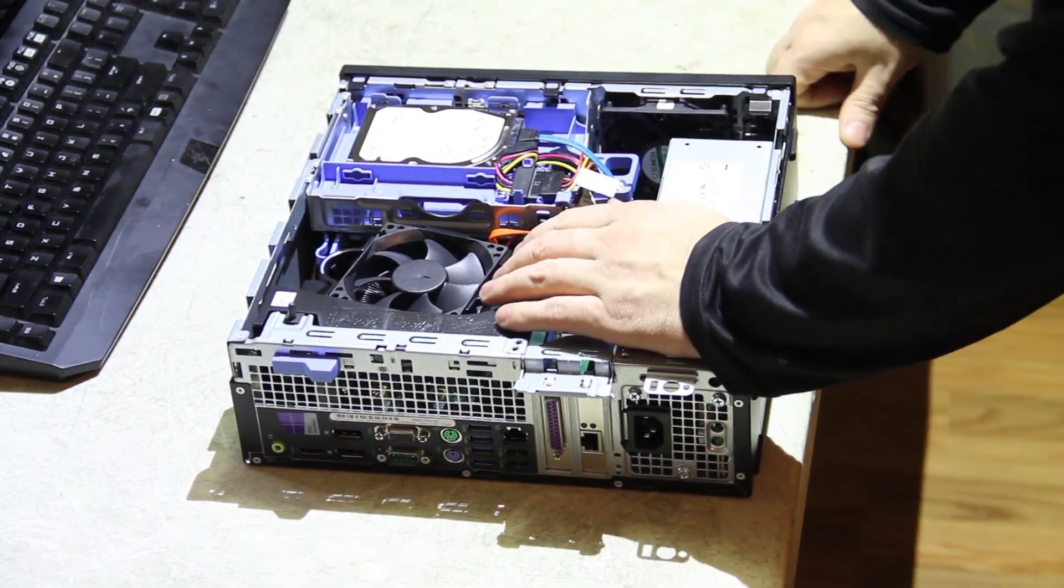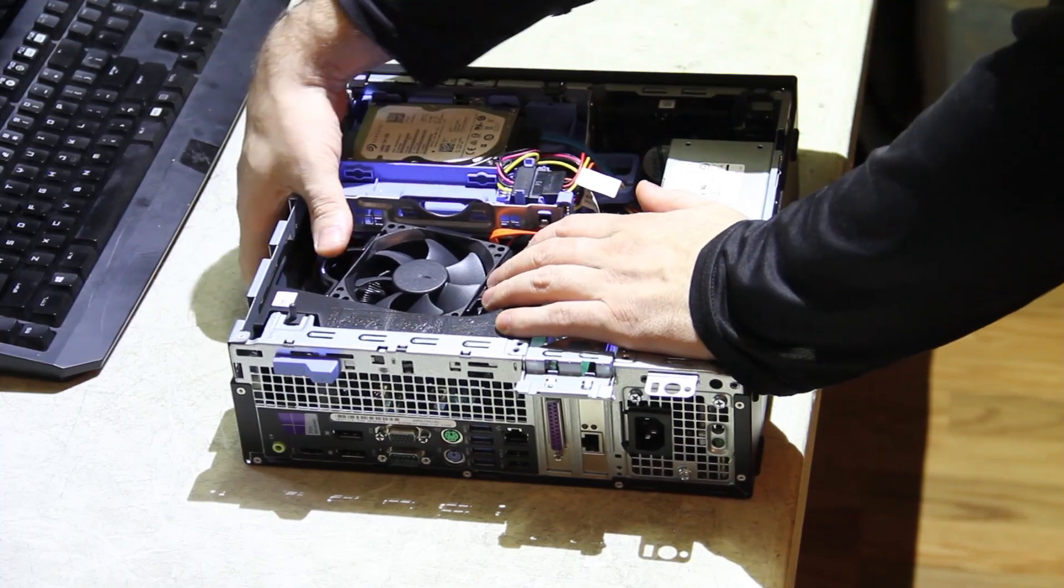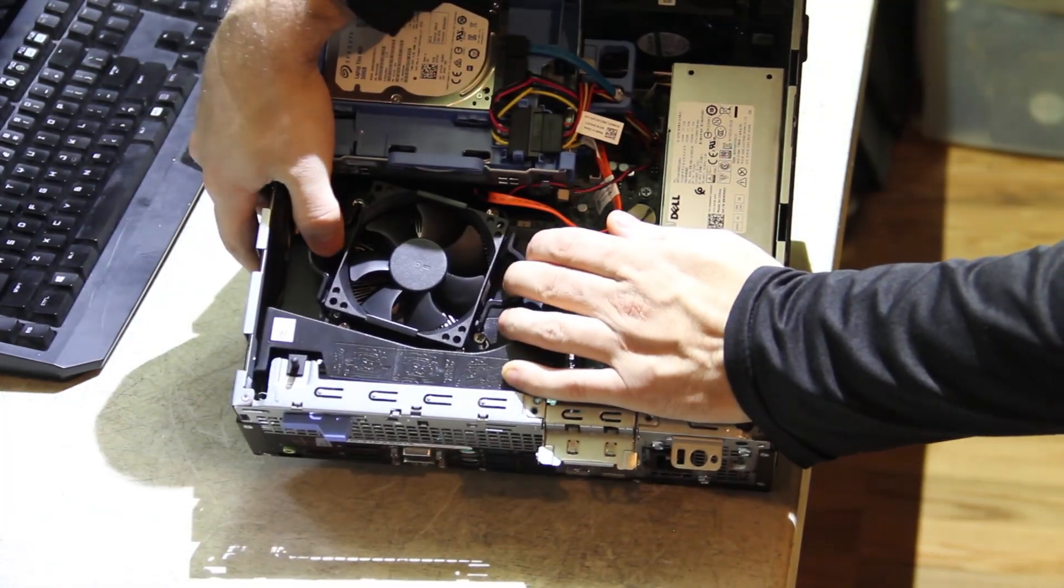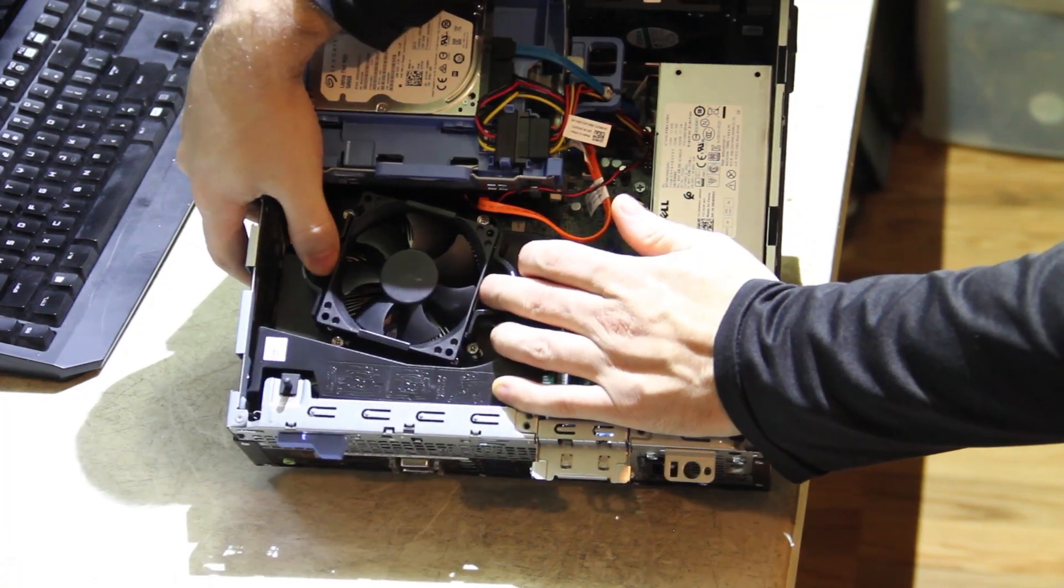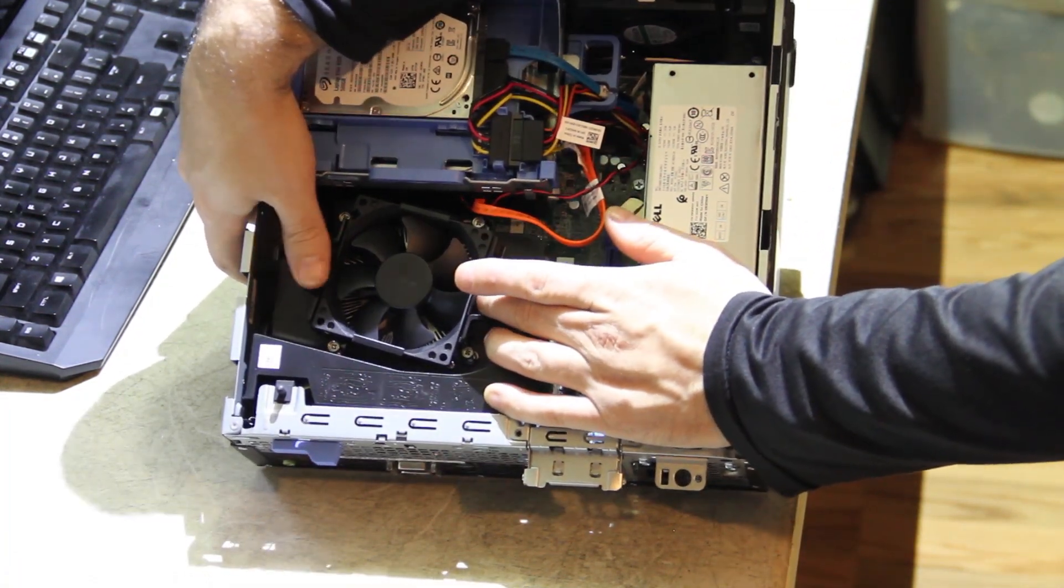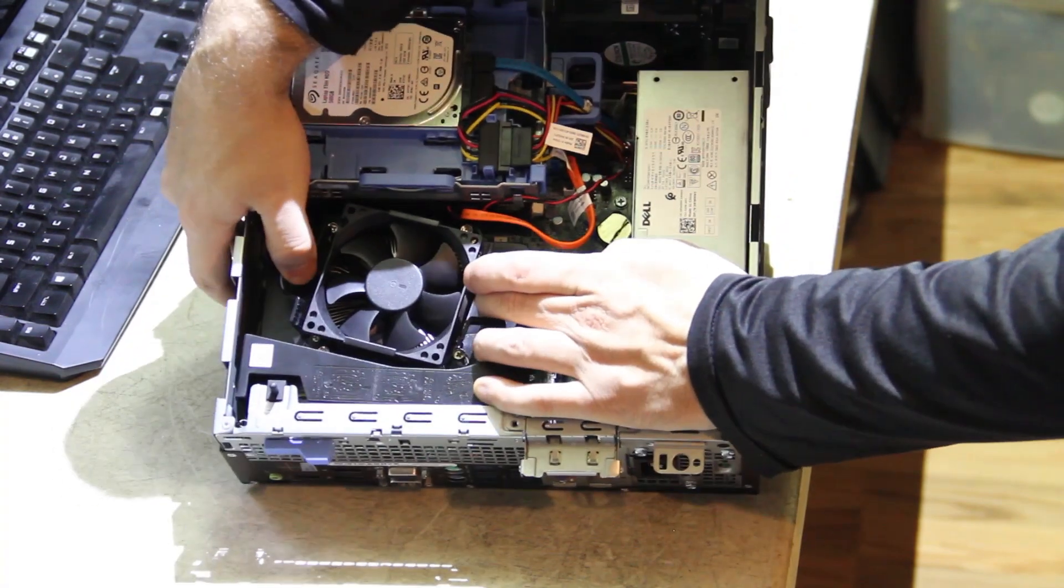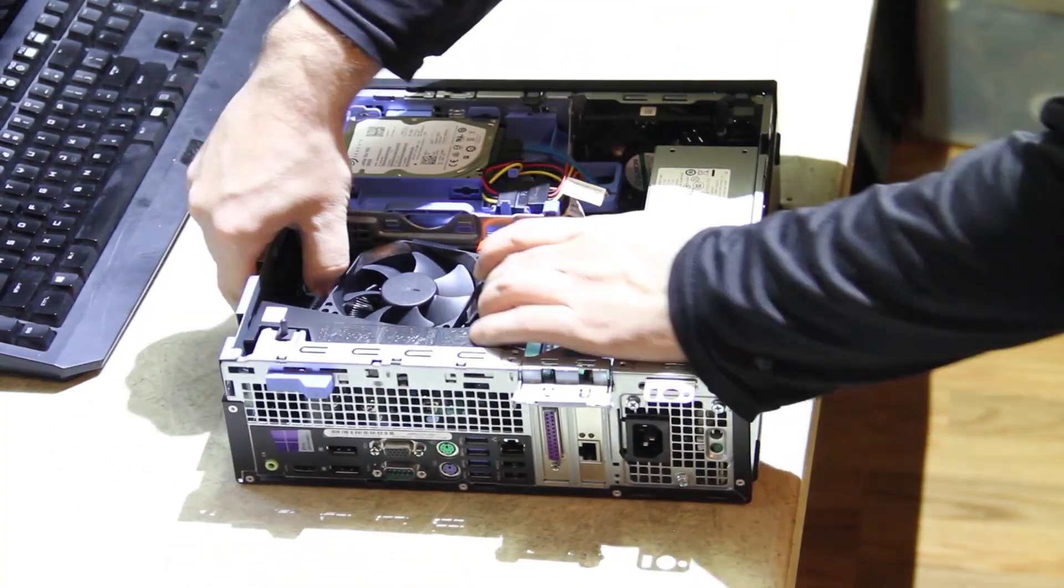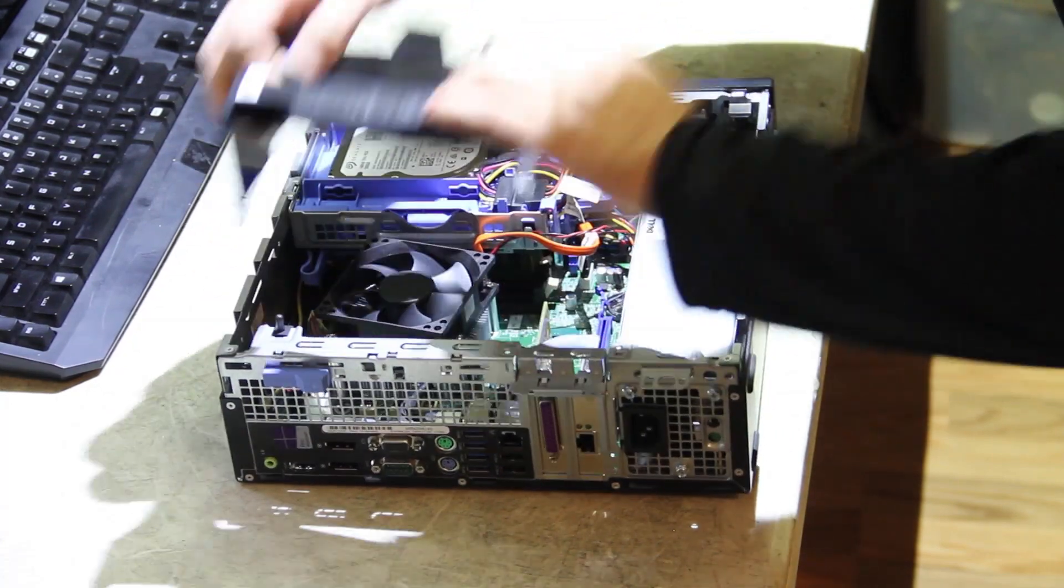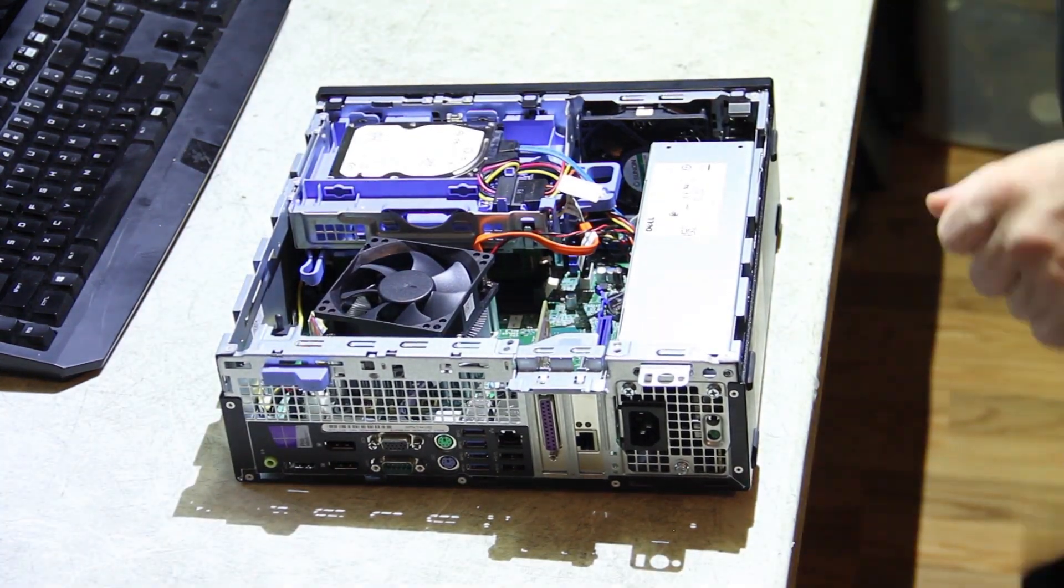Like most of the Dell Small Form Factors, it has this shroud around the CPU. These two half-circle pullouts just pull, and you can see them bend, and this thing just lifts right out. And that gives us easy access to the CPU.